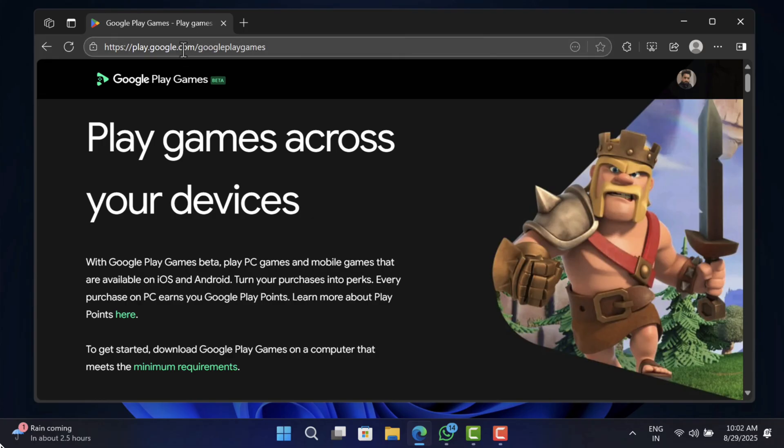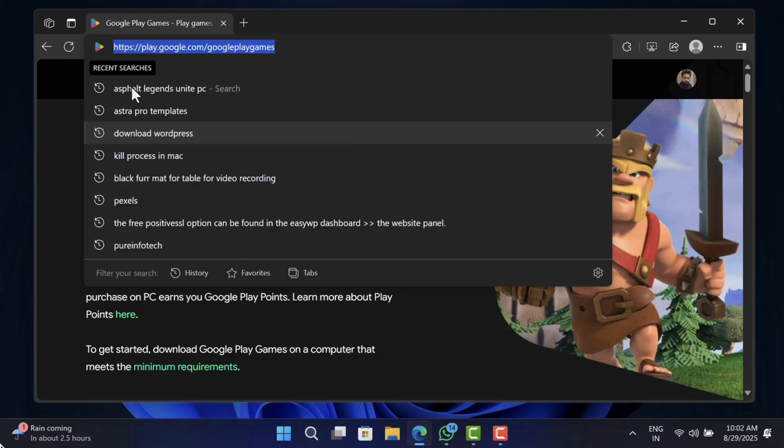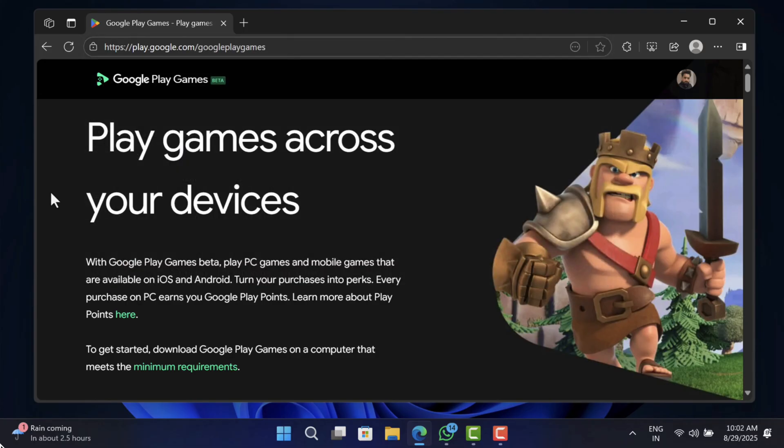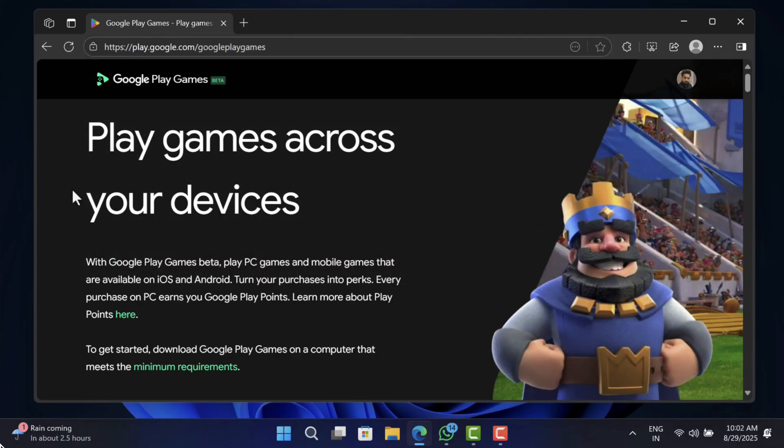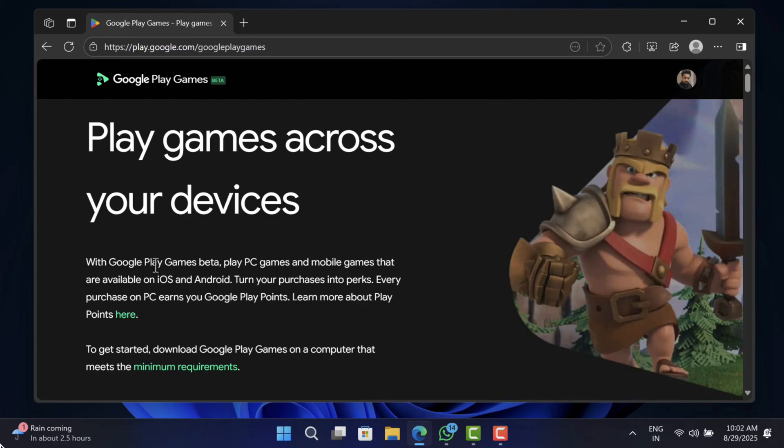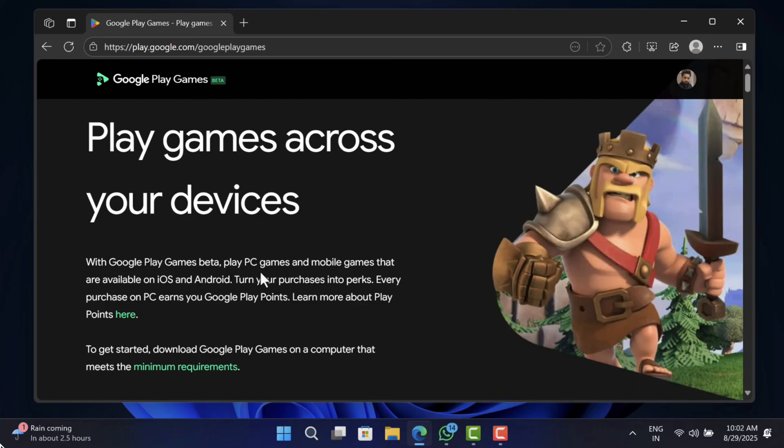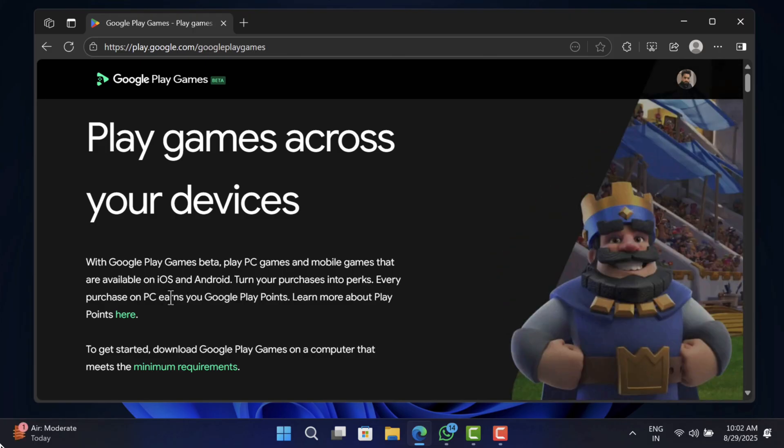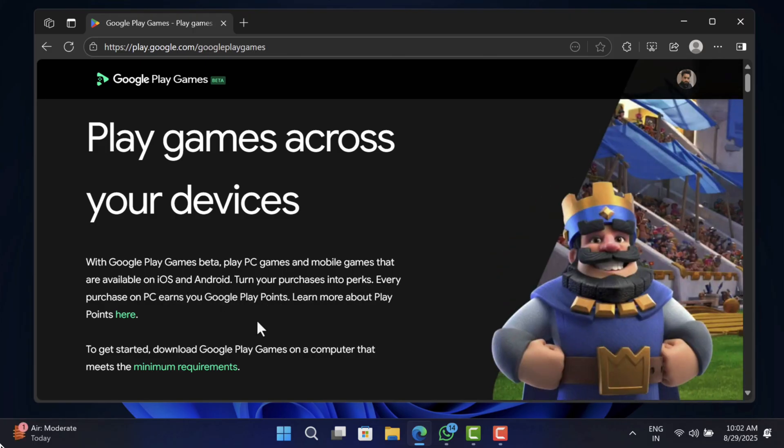On your browser, head over to Google Play Games website. I have added the link in the description. Basically, with the help of this tool, users can play Android and iOS games that are specially optimized for Windows PC.